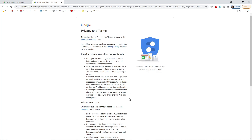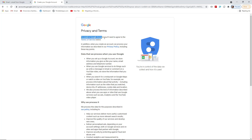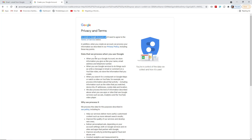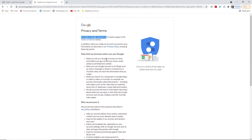Google will then show you the Privacy and Terms page. To create a Google account you need to agree to the terms of service. Here are the terms you must follow if you want to use a Google account — including how Google processes your information as described in their privacy policy.